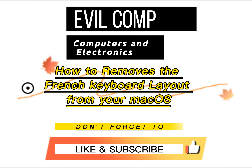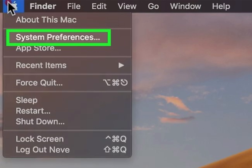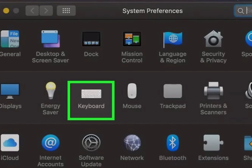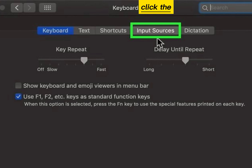How to remove the French keyboard layout from your macOS. Open your System Preferences, click the keyboard icon, then click the Input Sources tab.